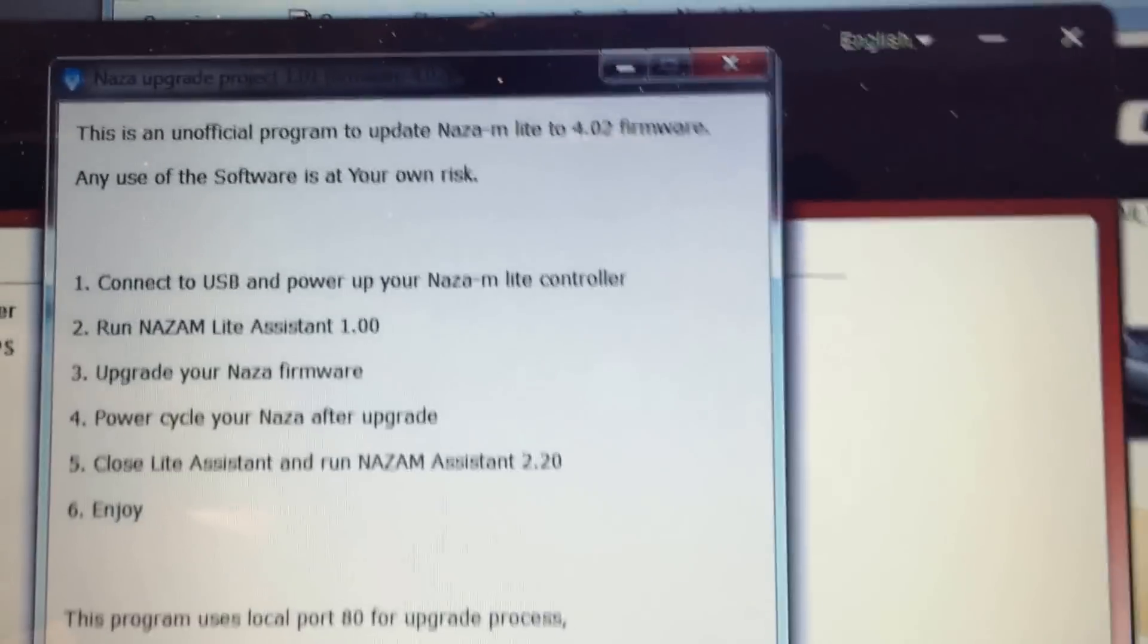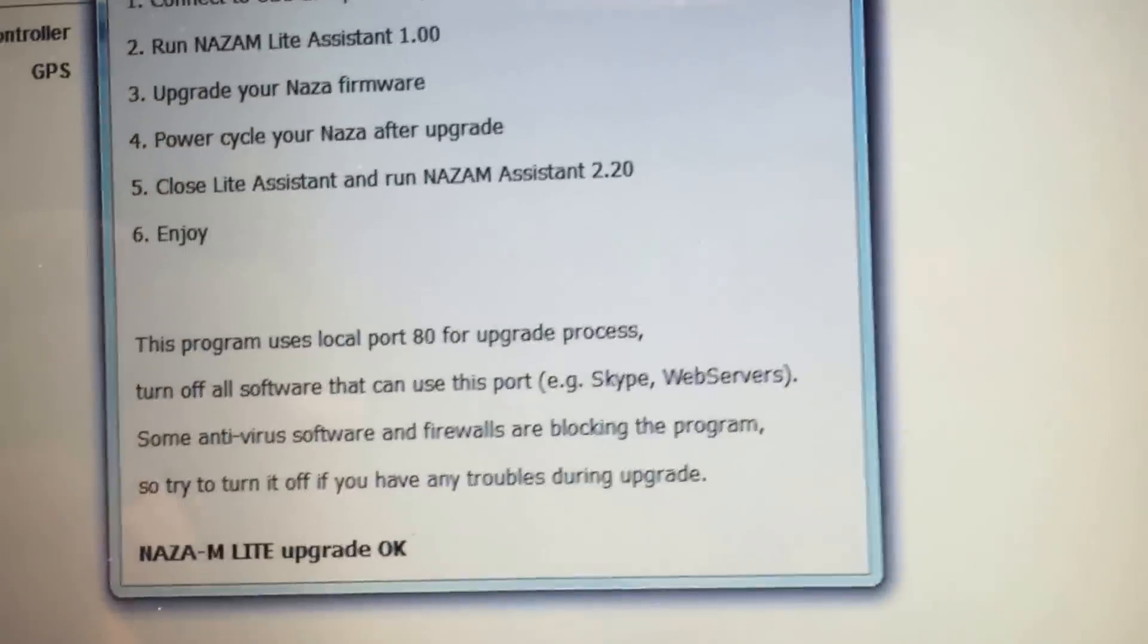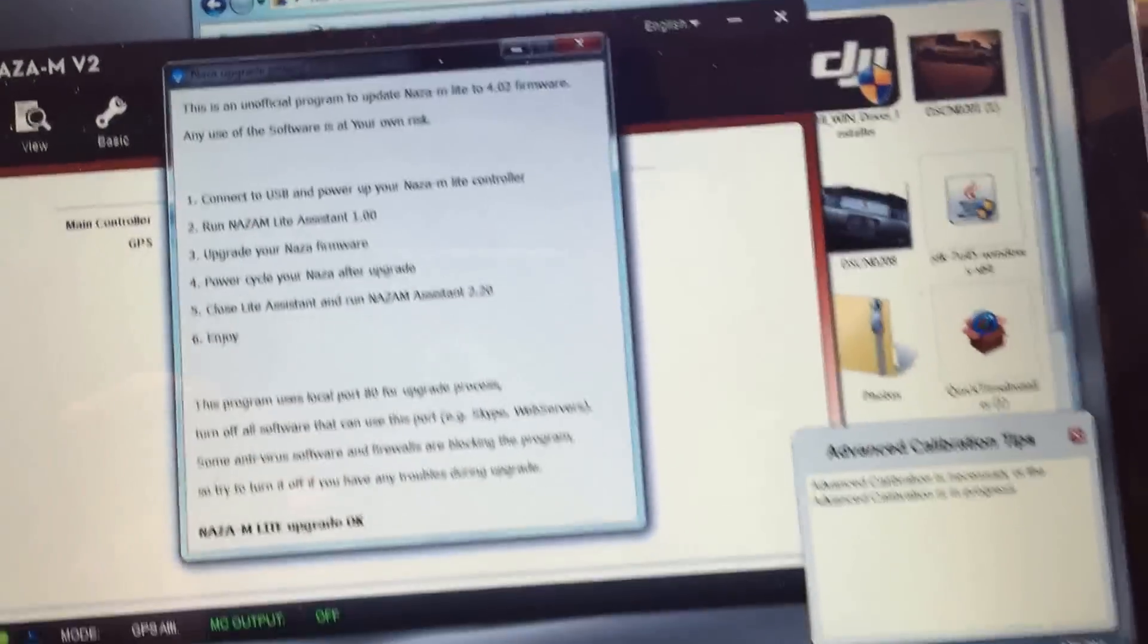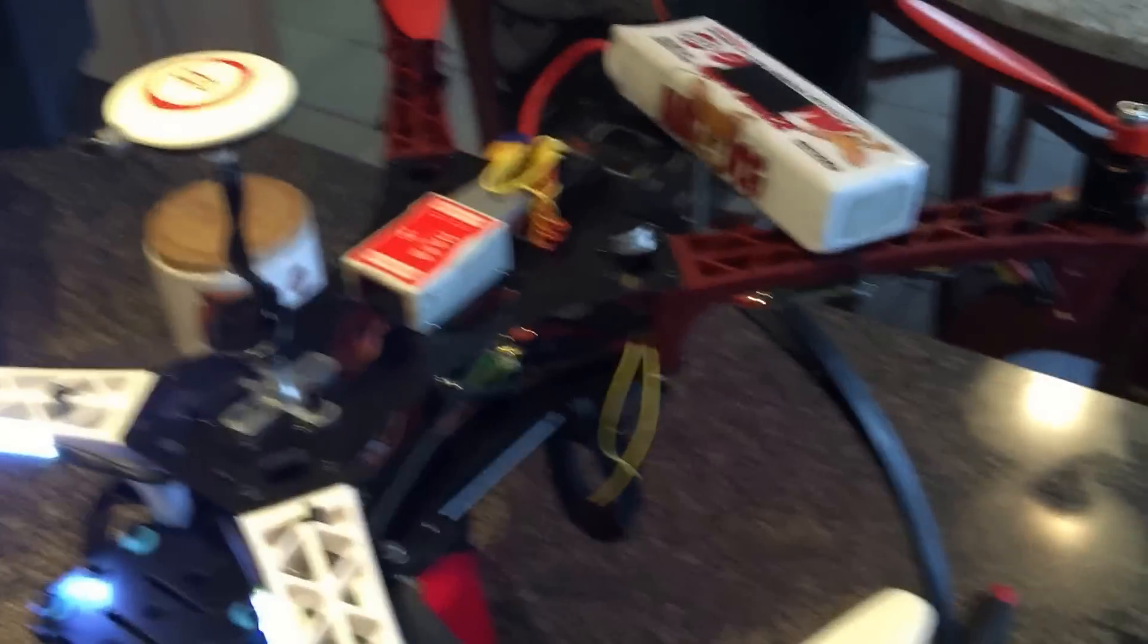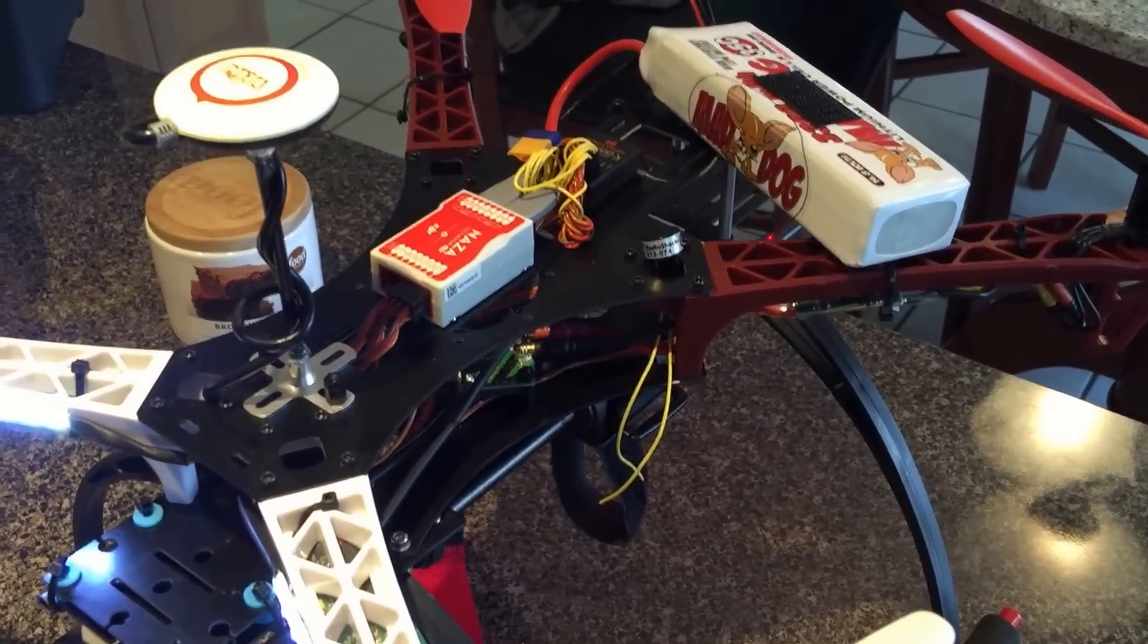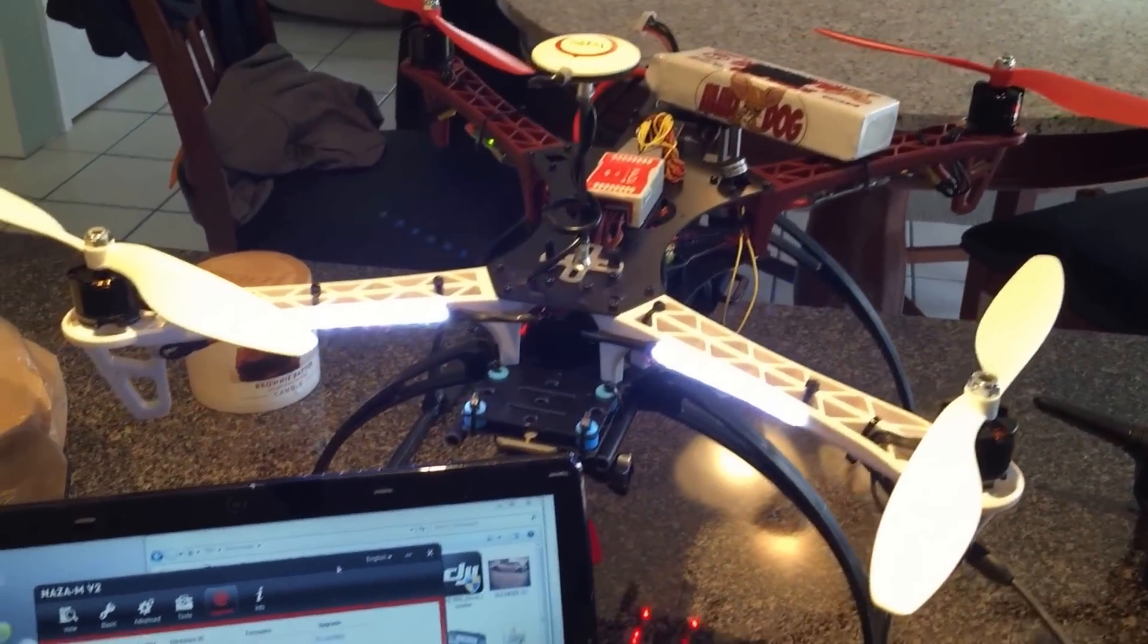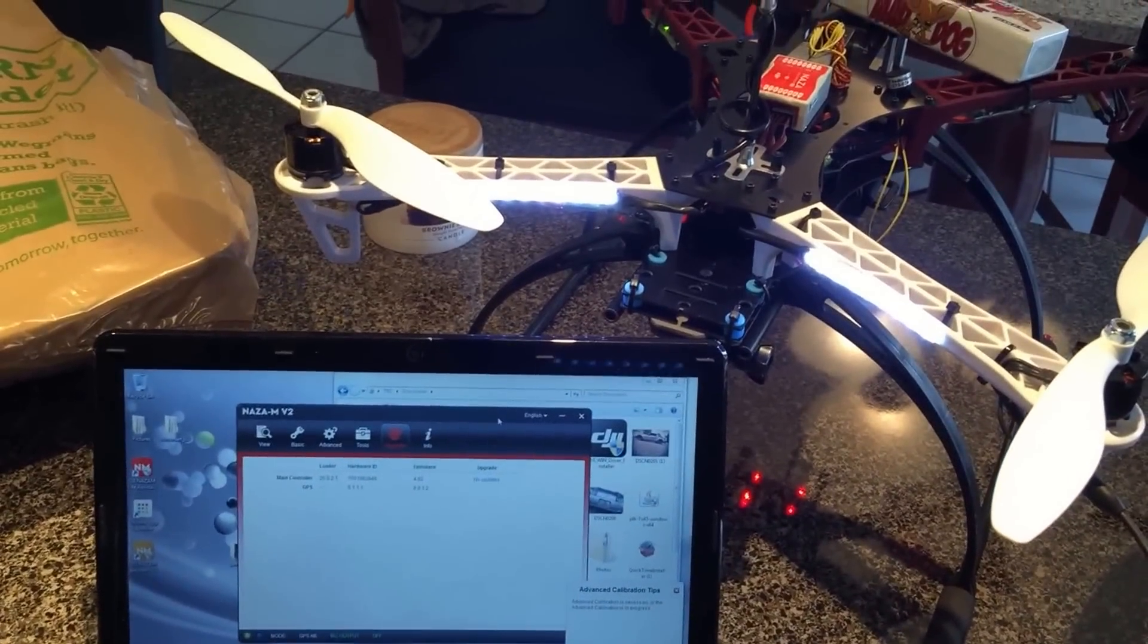And the Naza Upgrade Project 1.01, firmware 4.02. And these guys are awesome. So thanks to them. Now you've got the best controller. Better algorithms, GPS holding everything else. We're going to go test it out and see how it is. Alright. I don't know. Safe flying there, guys.